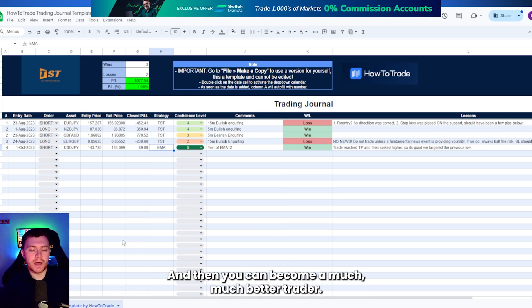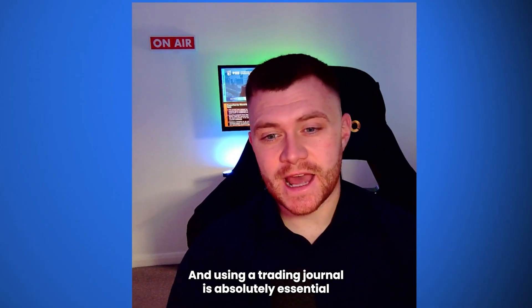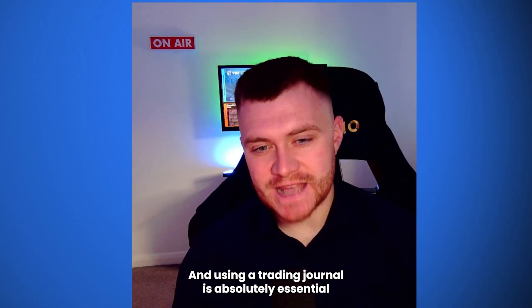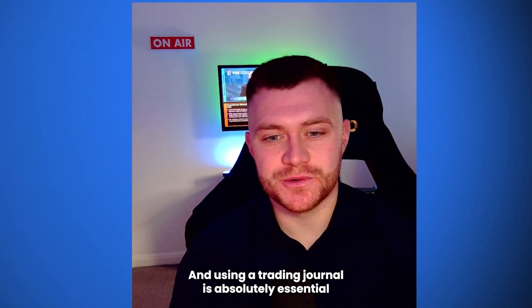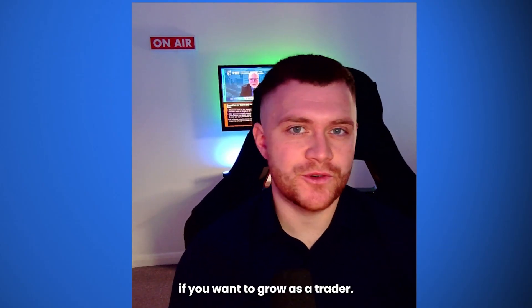And then you can become a much better trader. And using a trading journal is absolutely essential if you want to grow as a trader.